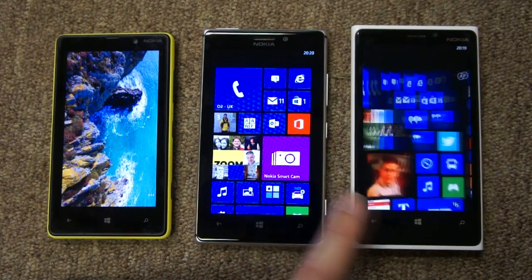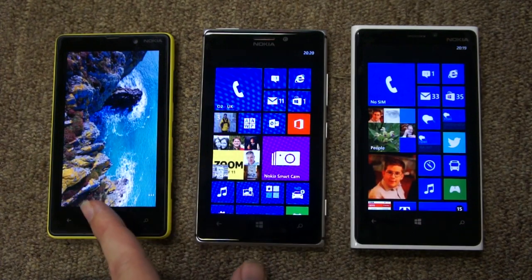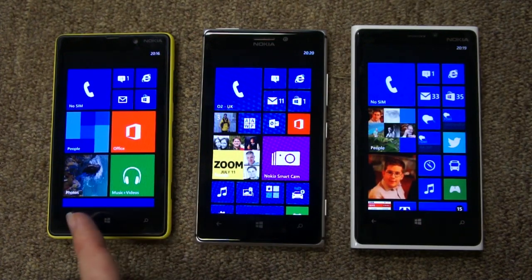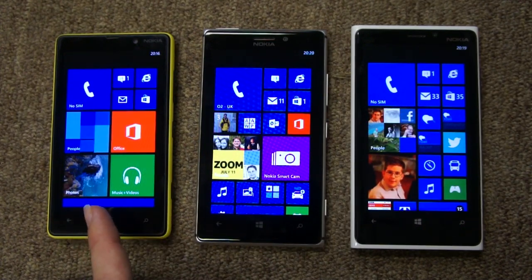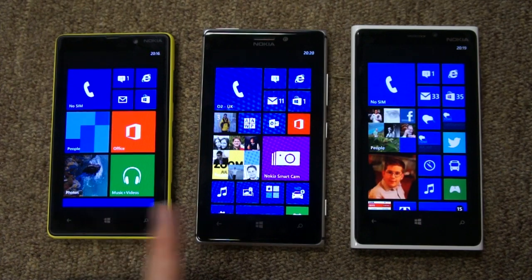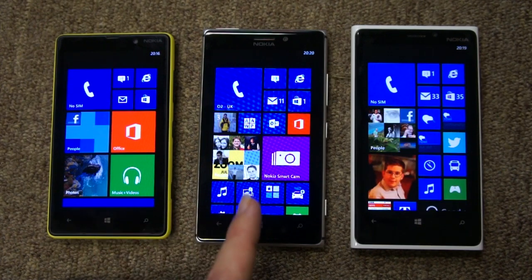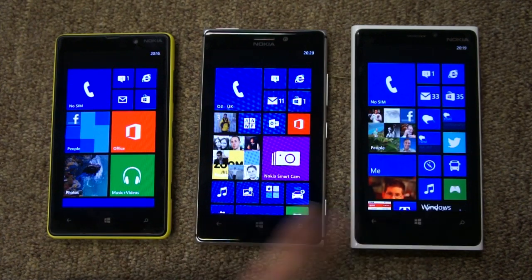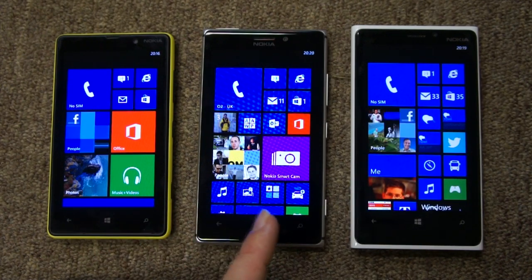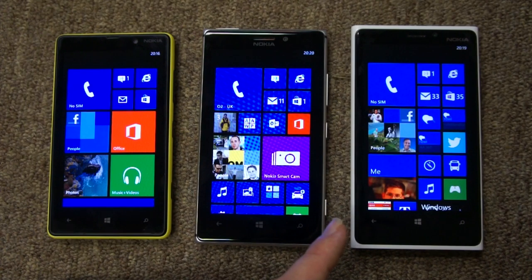In terms of actual physical screen size, these two are 4.5 inches. The 820 is 4.3 inches. As mentioned, it's lower resolution — 480 by 800 — versus the 720p-plus of this high resolution, that's 1280 pixels by 768.